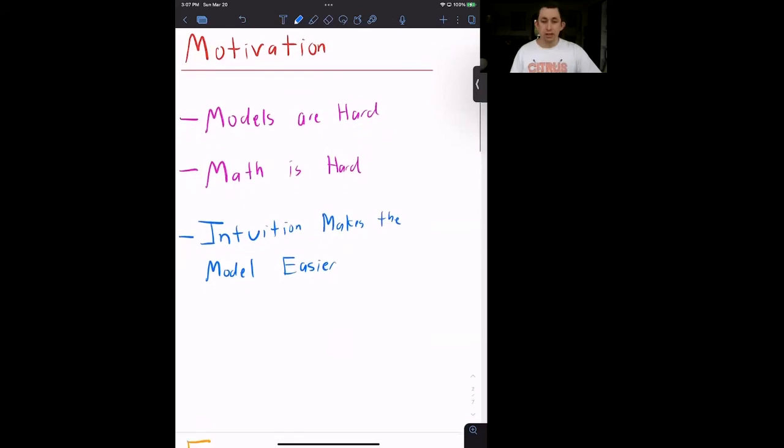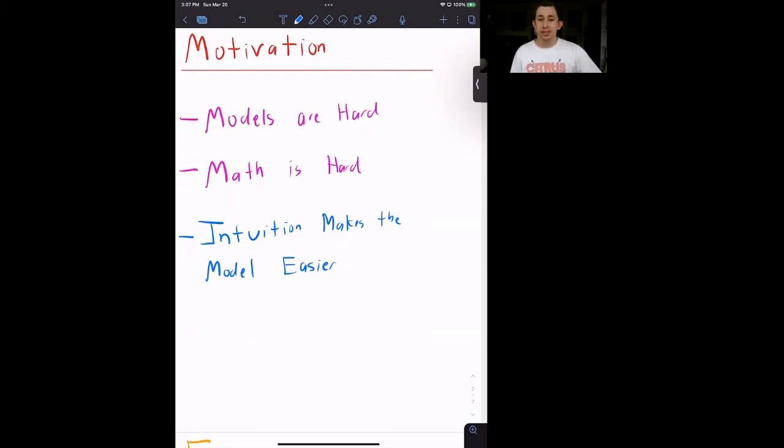But first I want to talk a little more in depth about the motivation for why we're using this thing called Bill's Coconut Island. The reason is that macroeconomic models, both the ISLM model and other models, can be quite difficult.